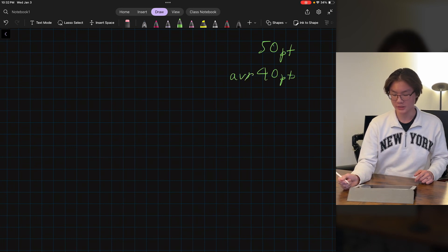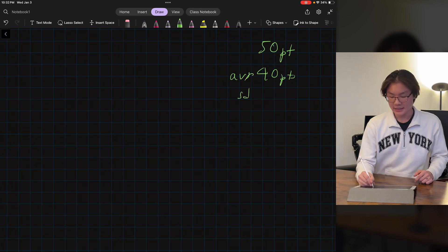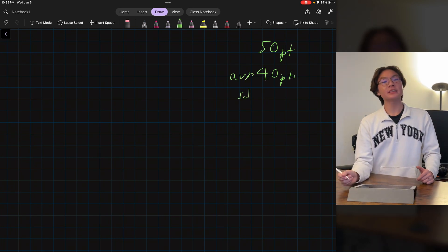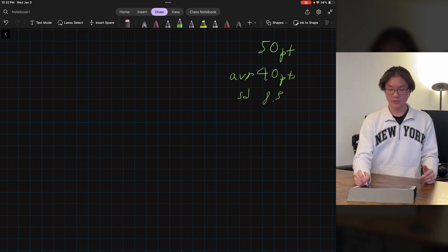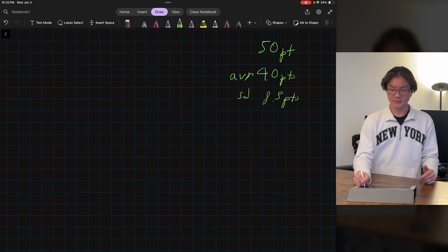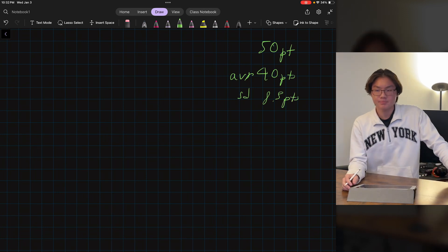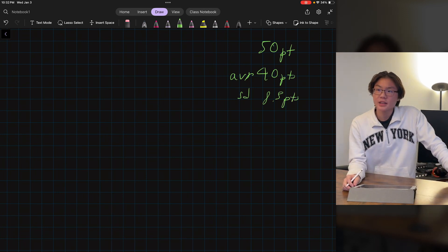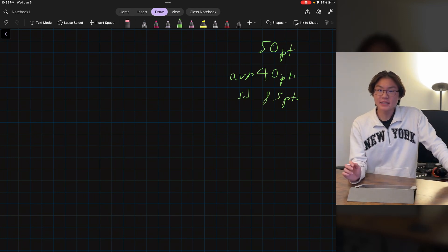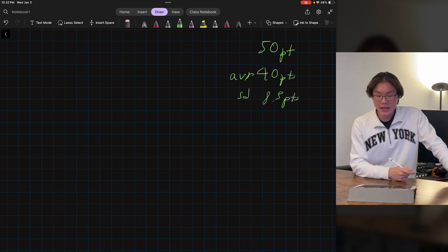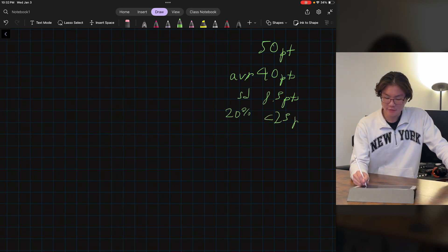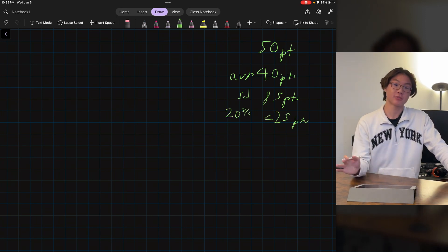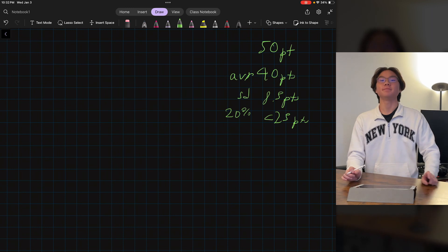Average score of 40 points. And let's say we also know that the standard deviation of this test is 8.5 points. And we also know that 20% of the students got less than 25 points — so really a rough test.